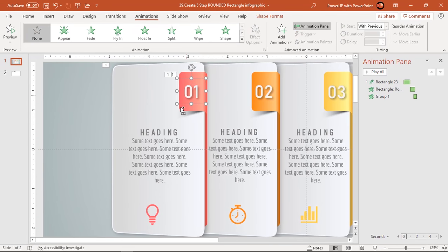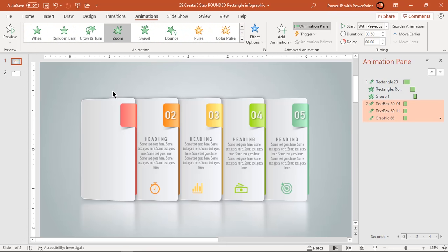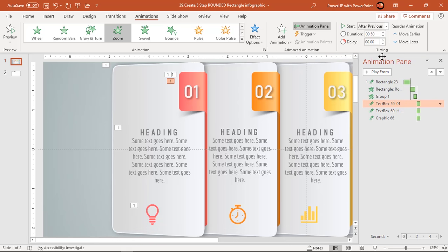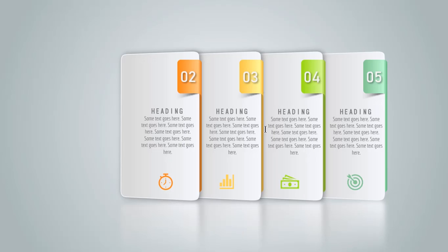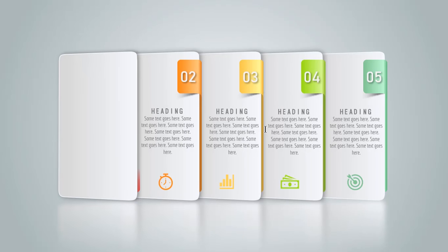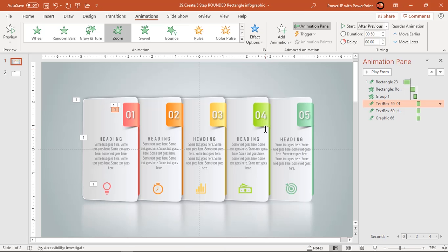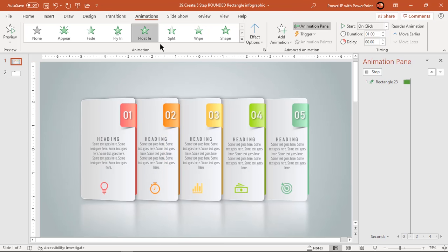Finally, select the text and PNG icons and apply zoom animation. Start them after previous. Let's preview the animation once — that looks perfect. Now continue to apply the same set of animations to the other design segments.